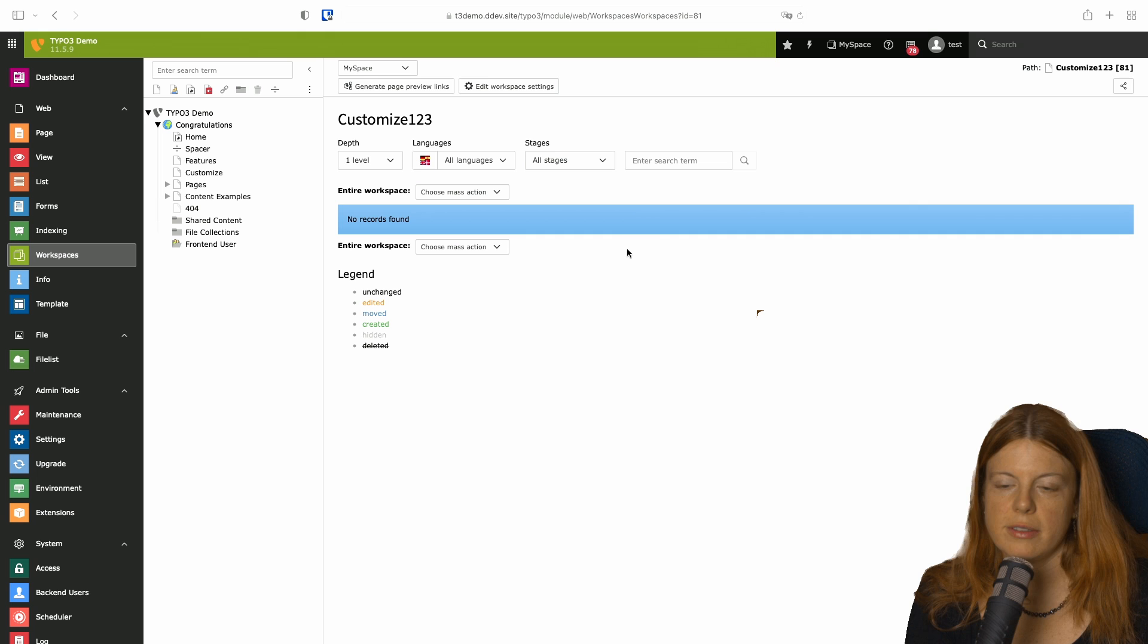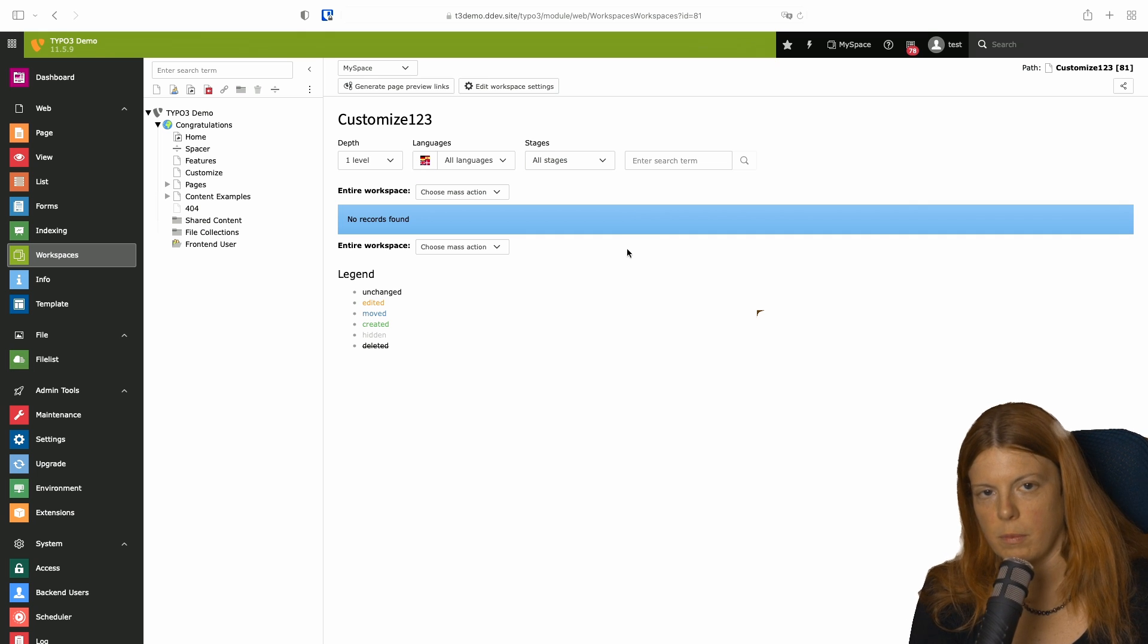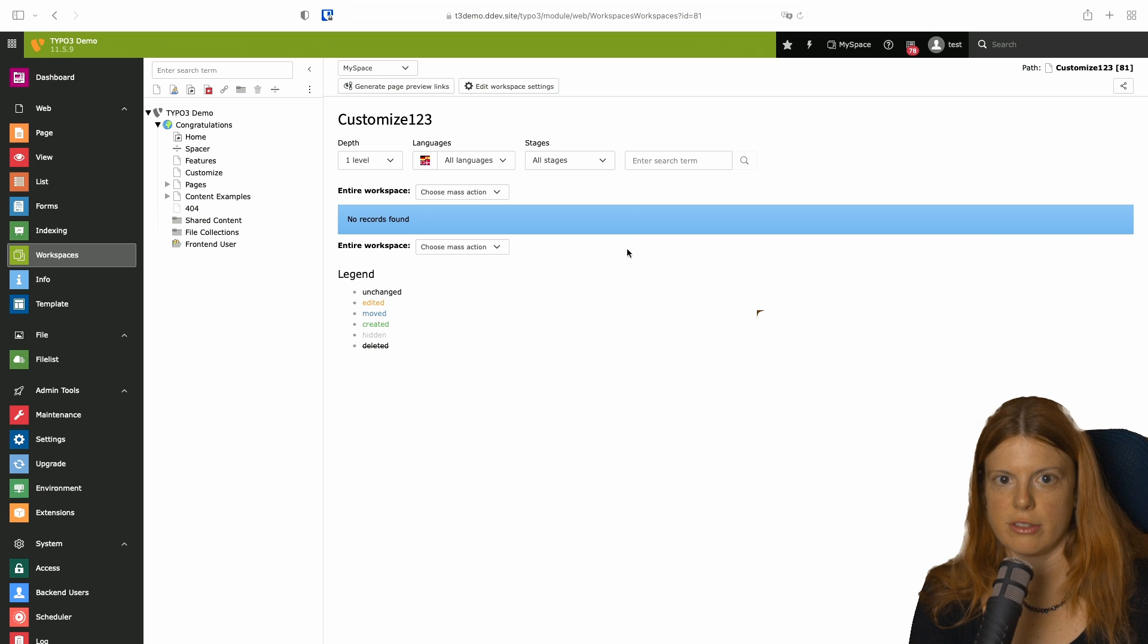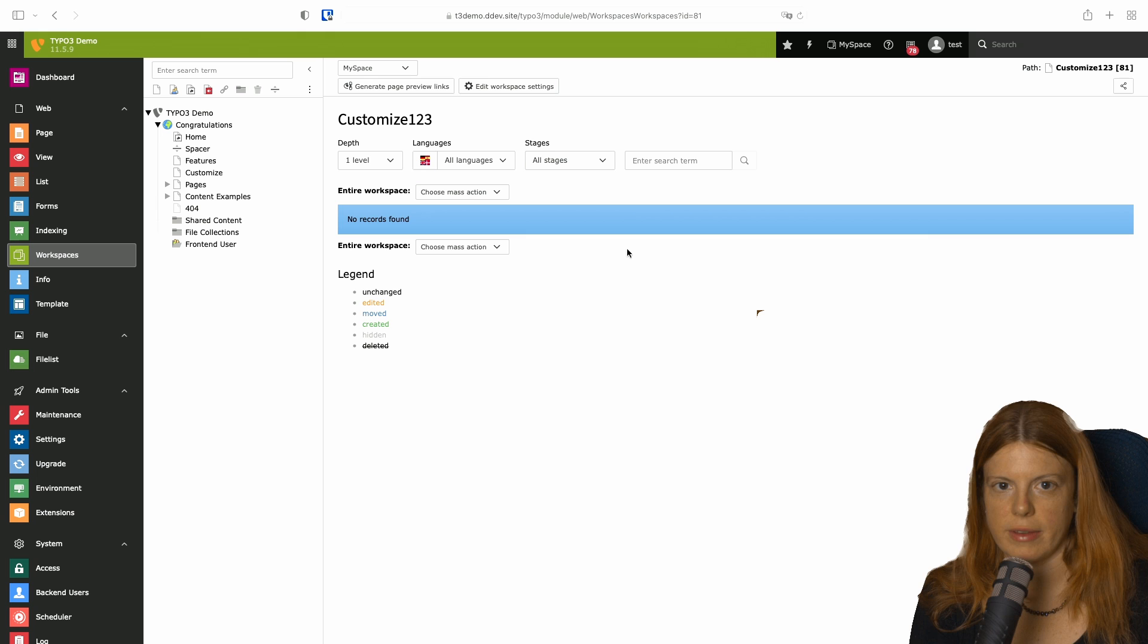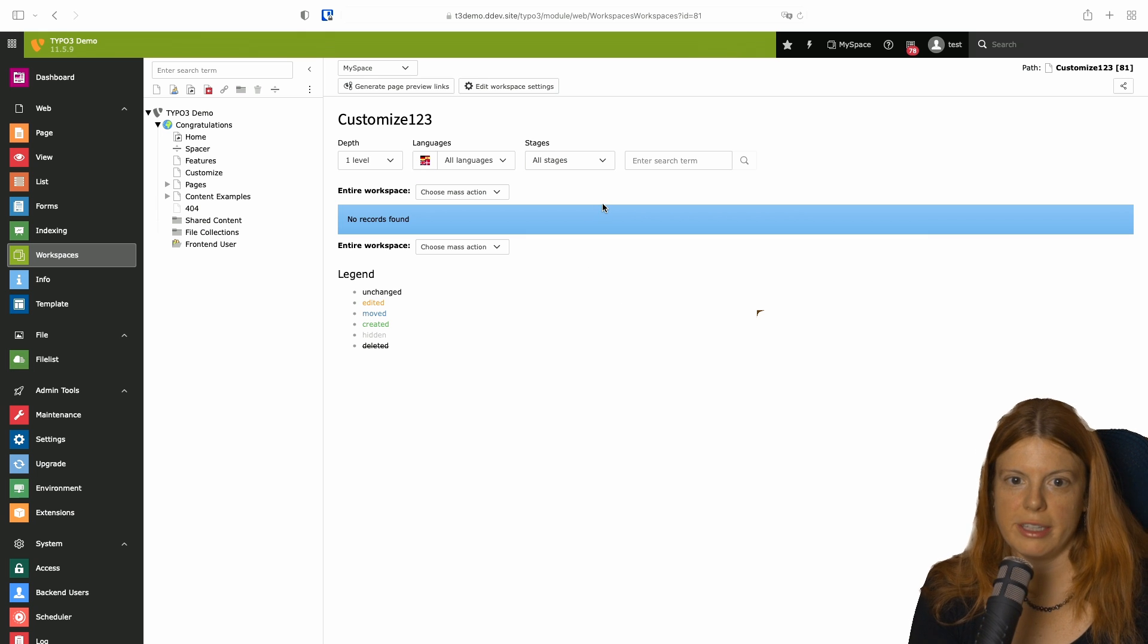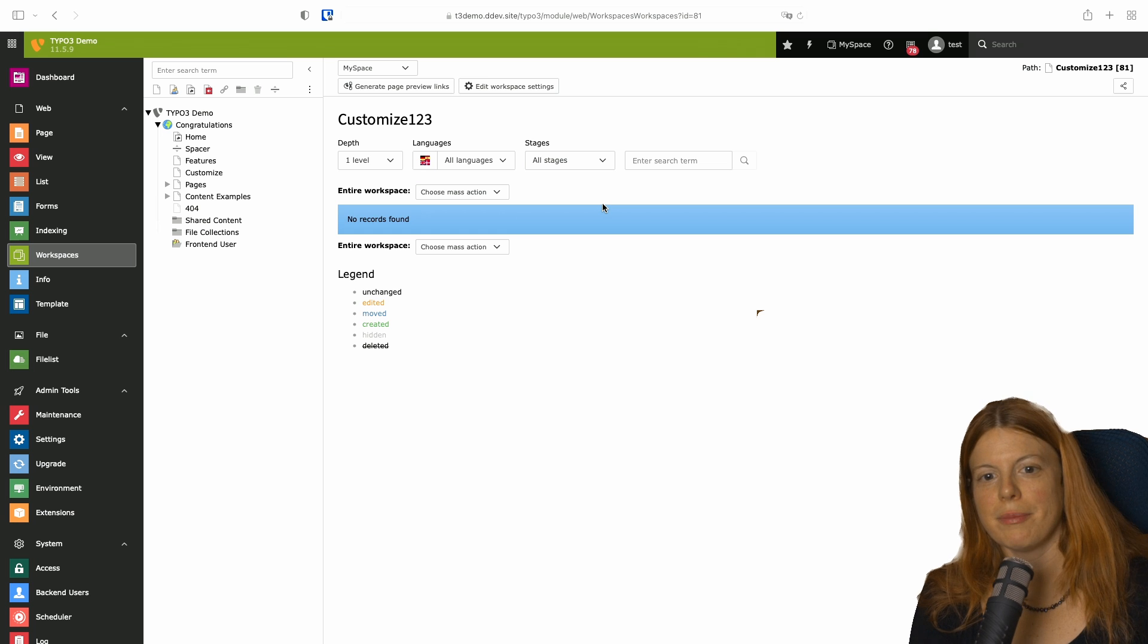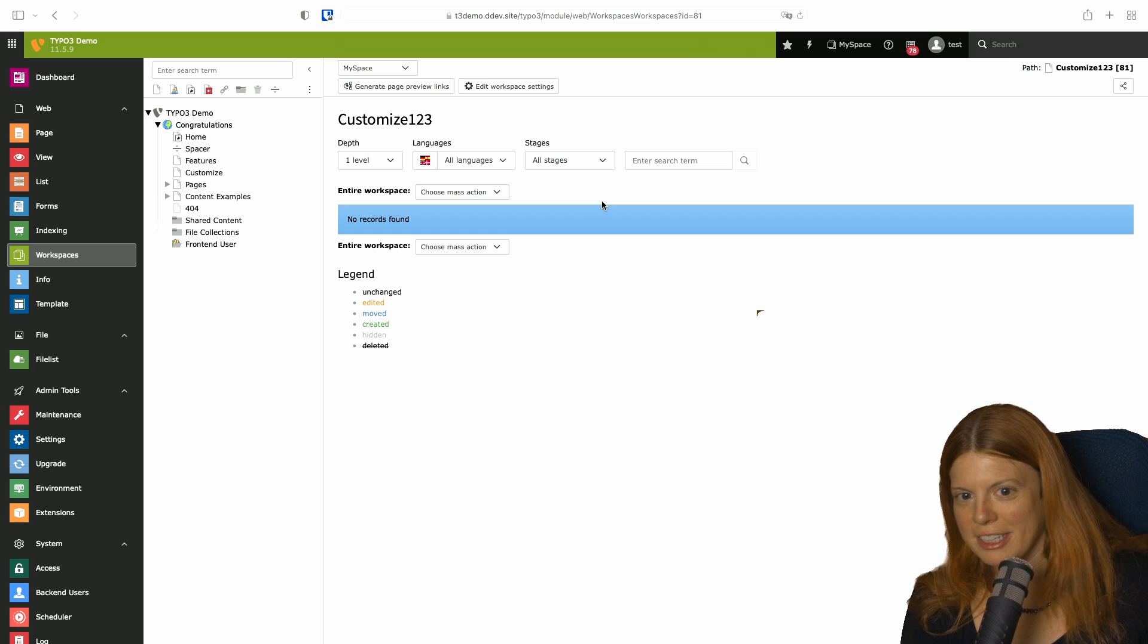So this is how you can use Workspaces in a little more complex scenarios with multiple users, multiple stages, and simulate a complete workflow step-by-step. I hope you liked it. And I hope you're going to use it in the future. Let me know in the comments and see you next time.